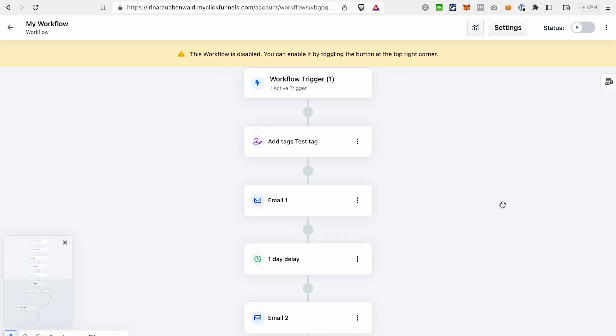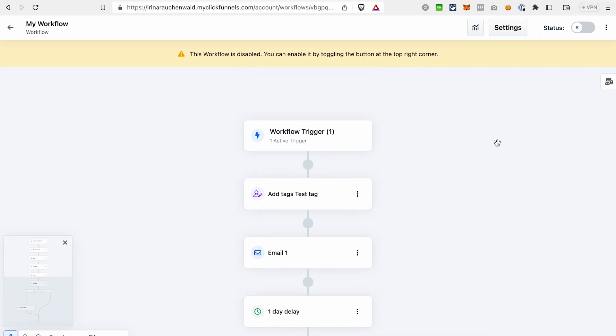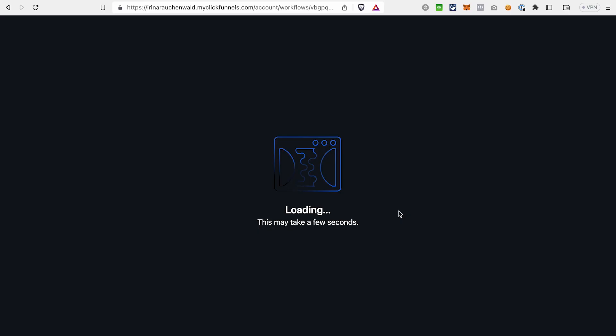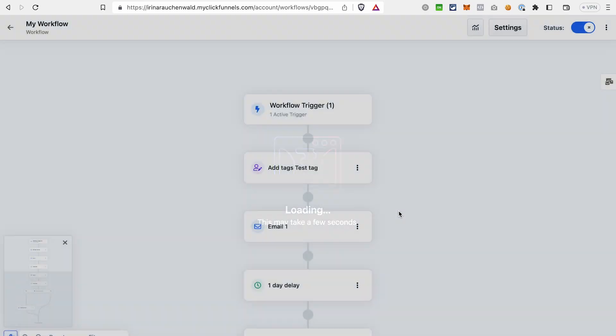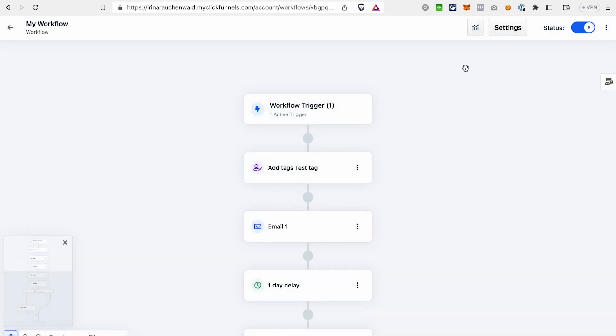After you edit all the emails and actions, conditions, and so on that you want to have in your automated email sequence in ClickFunnels 2.0, you need to activate this sequence by enabling this workflow and then you're good to go.